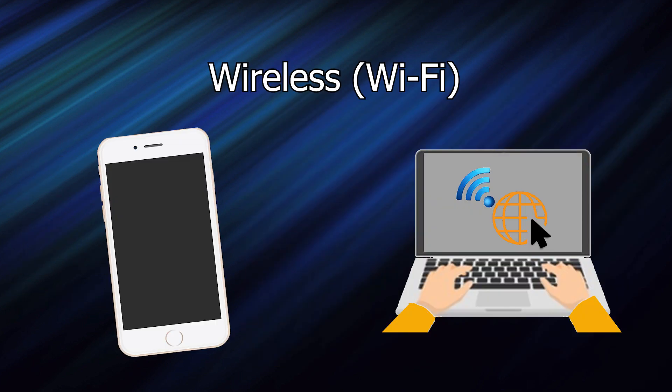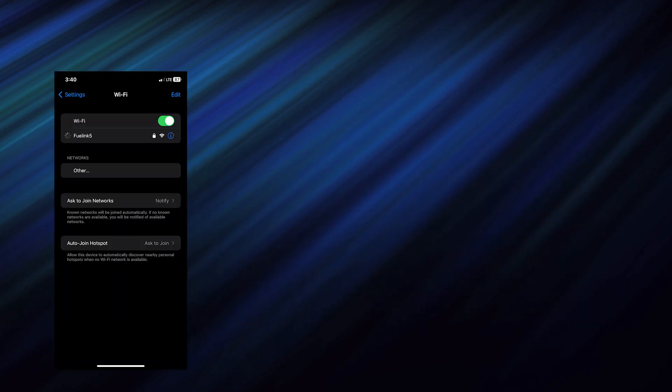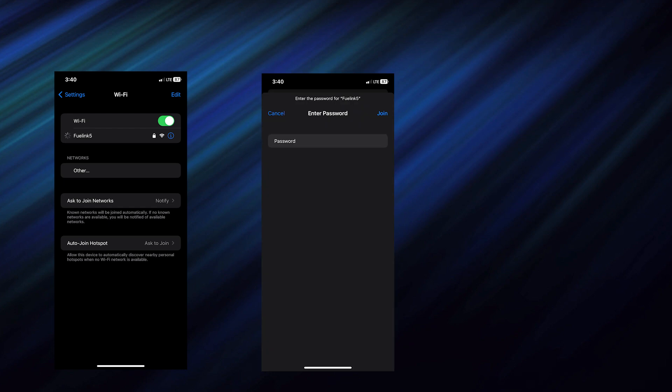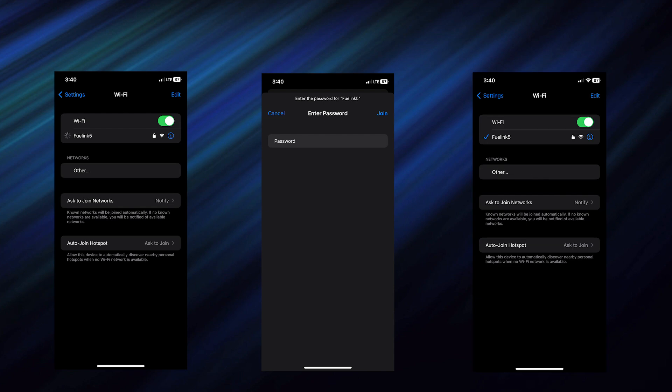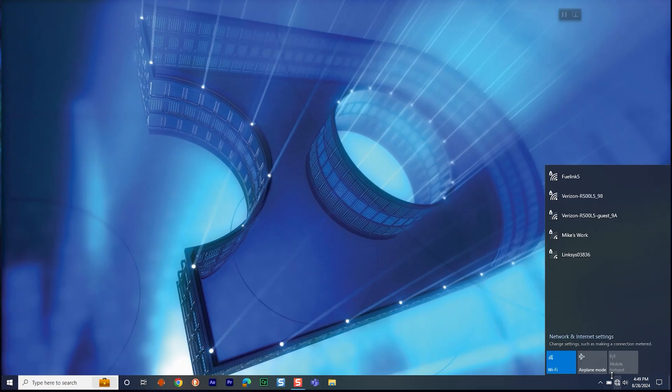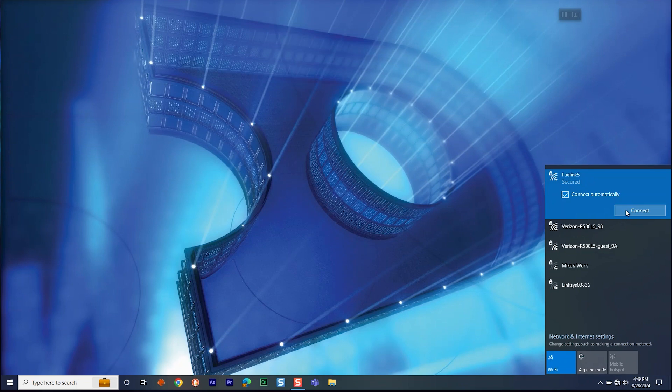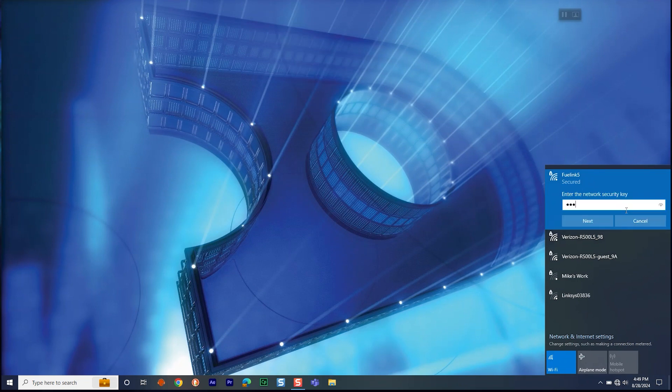And lastly, we have the wireless or Wi-Fi option. From any Wi-Fi-enabled smart device, you can connect to the Wi-Fi access point named FuelLink 5, enter in the password, then verify that the connection is successful. You may need to allow it through firewalls if you are using a laptop.